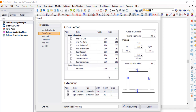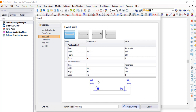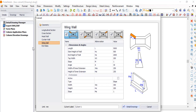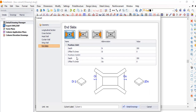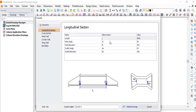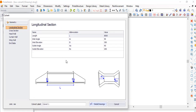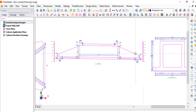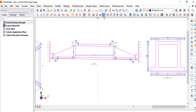Most of the other default settings can be left as they are. Here you can determine how you want your headwall to be, your cutoff wall, your wing wall, and your end slab. This is where you determine all these elements. Once you've done all that, you're ready to proceed.